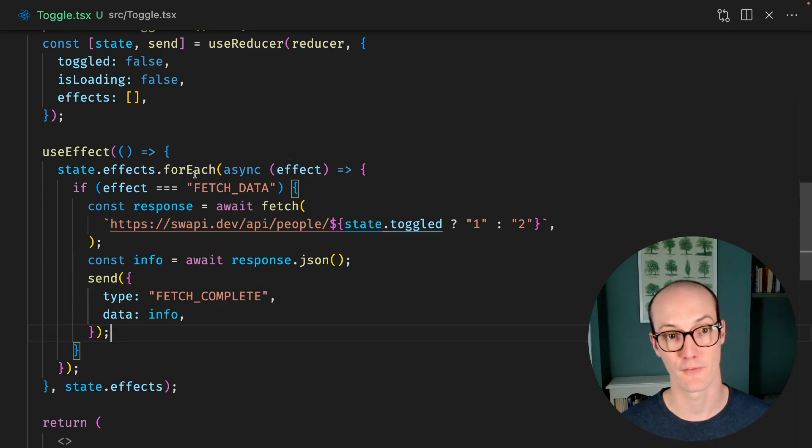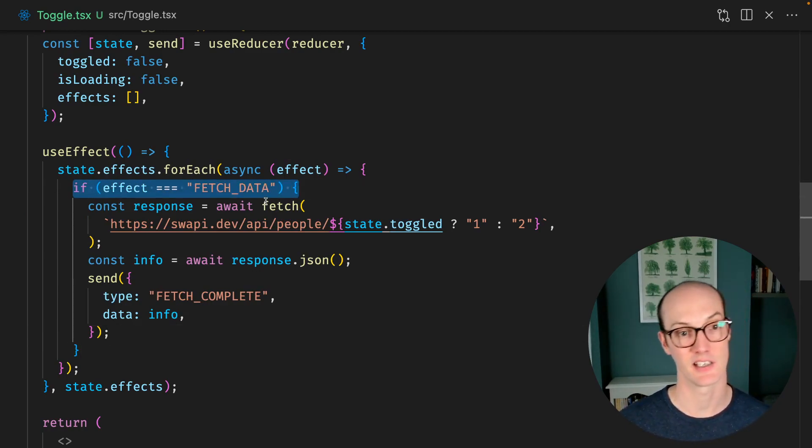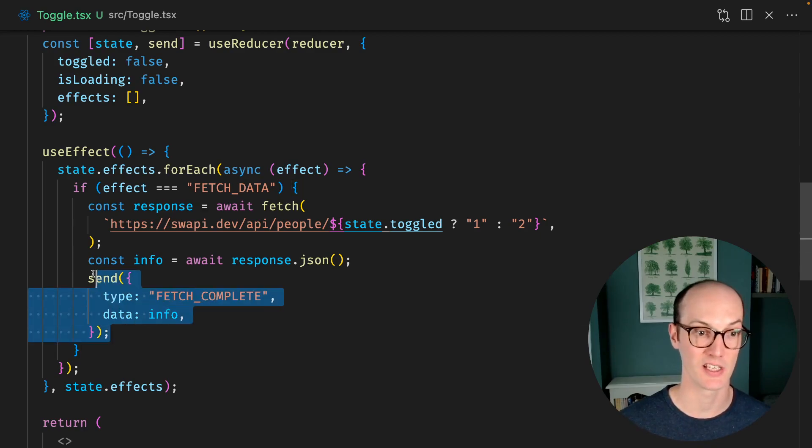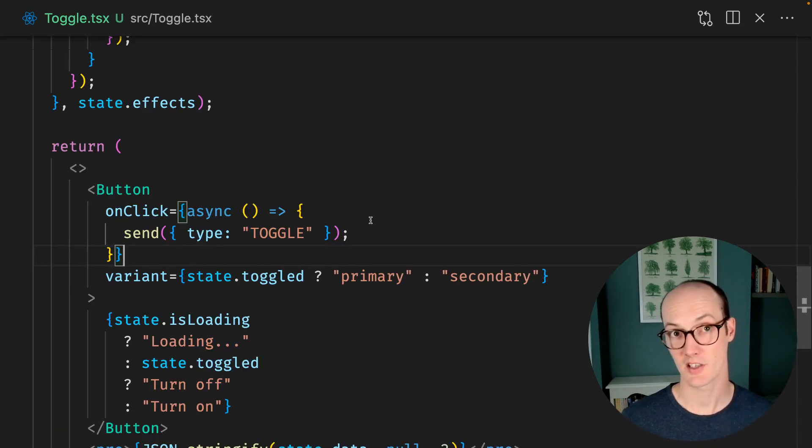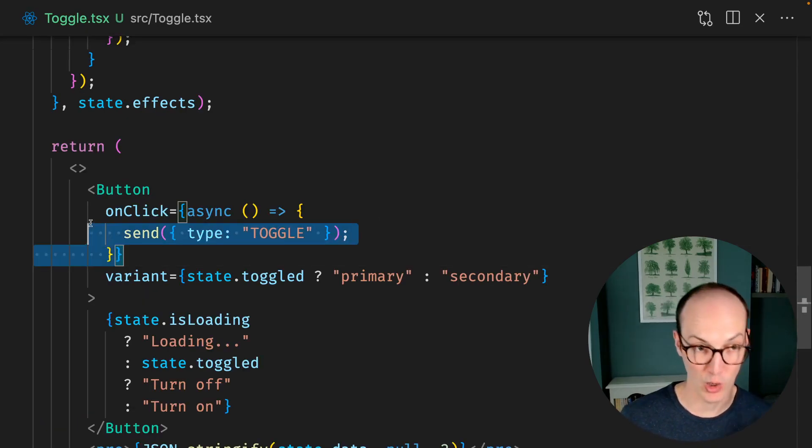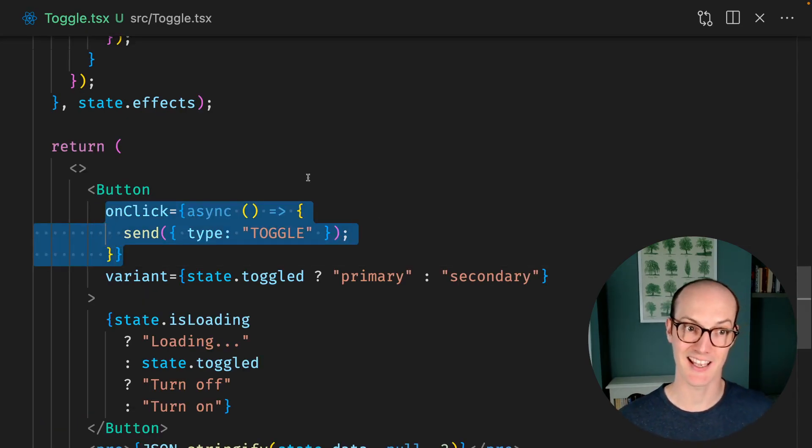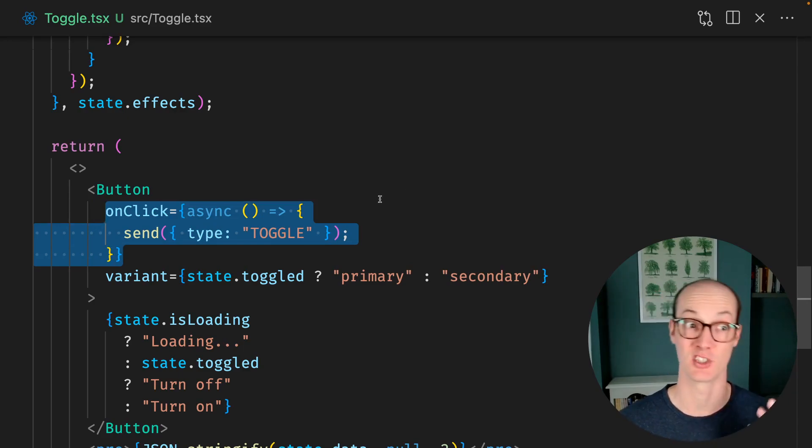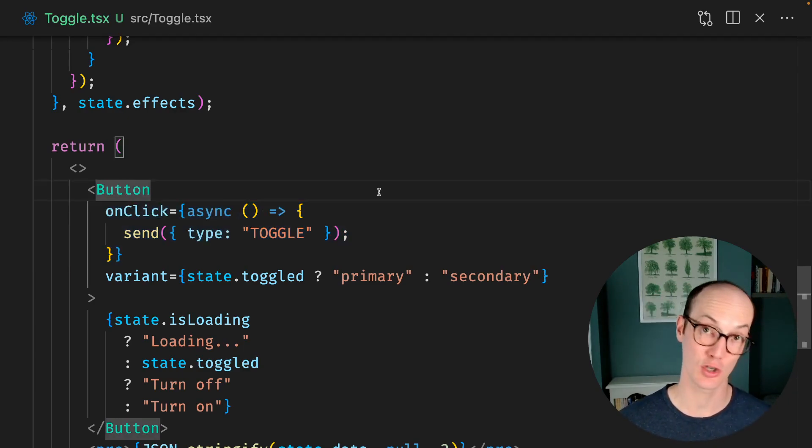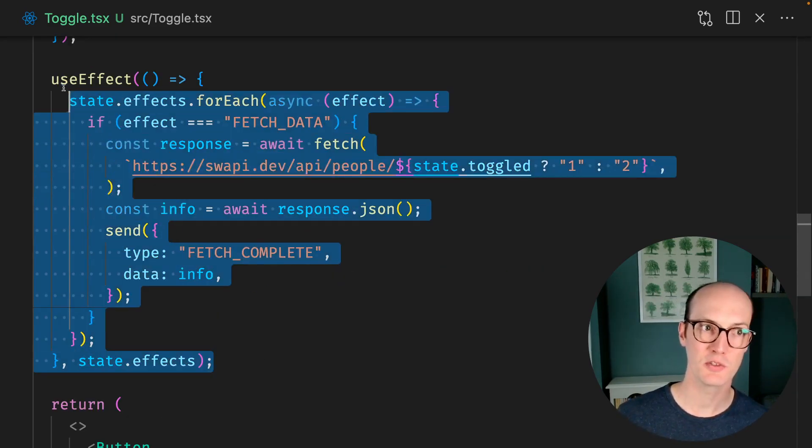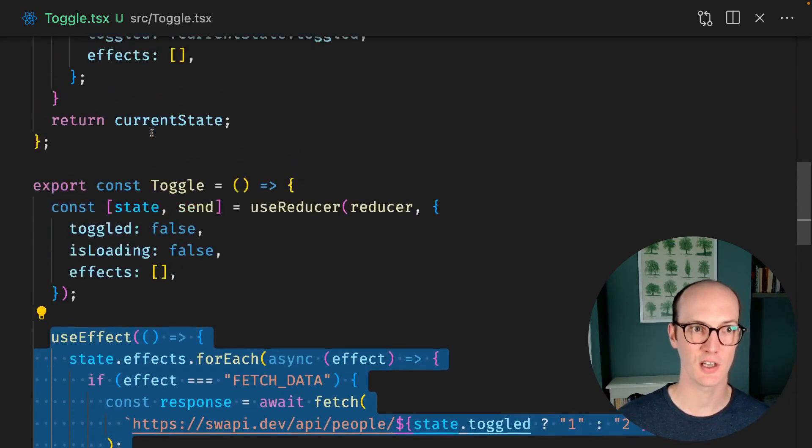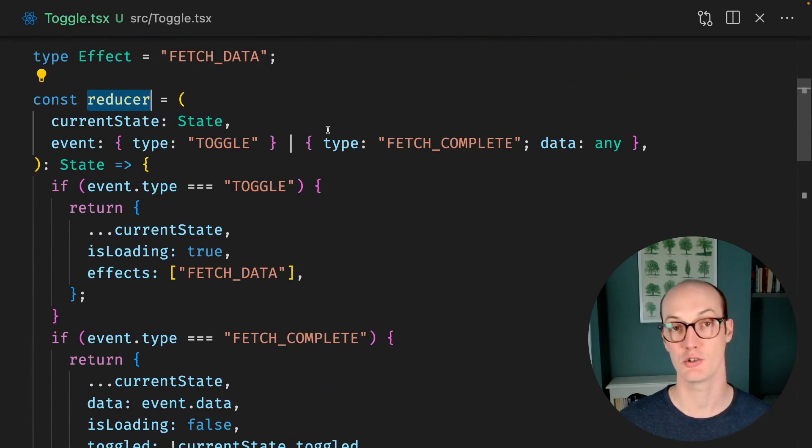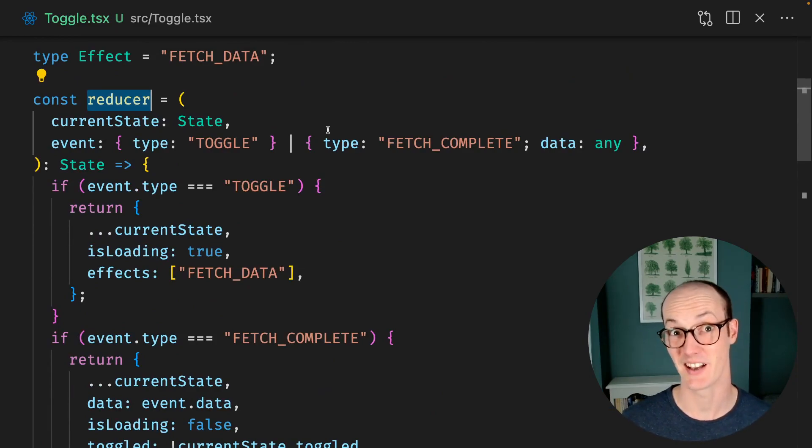So here we have state.effects.foreach. If the effect is fetch data, then make the fetch and then send it when it's complete. This does mean that the logic is taken out of this piece of code and it becomes dumb again, which is good. But this useEffect still lives separately to the reducer that's up here.